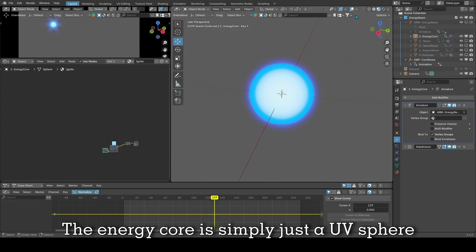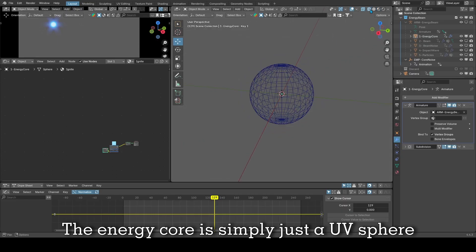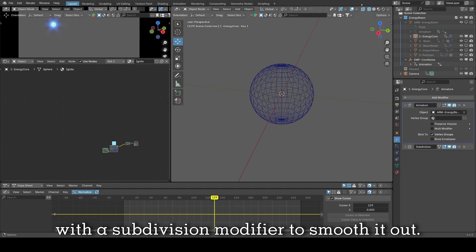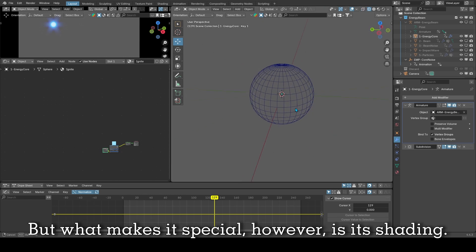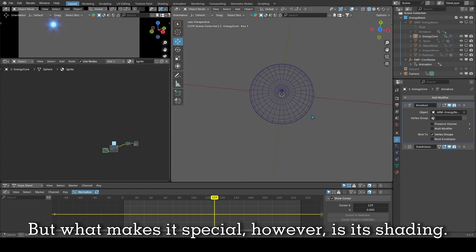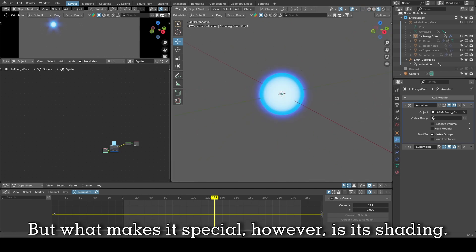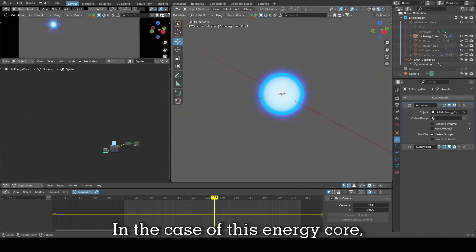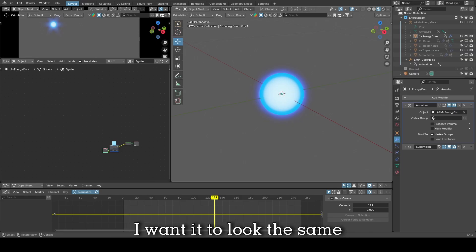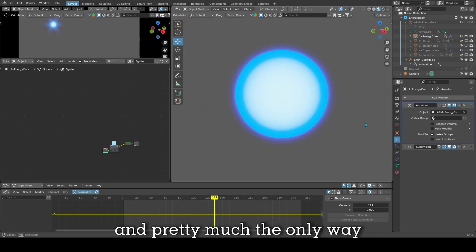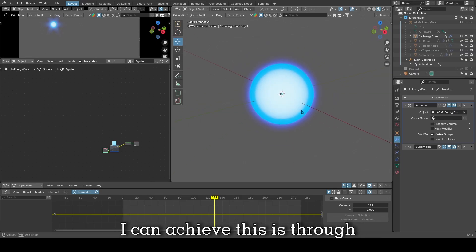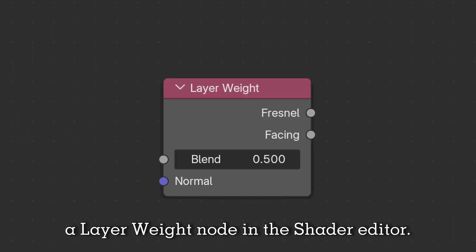The energy core is simply just a UV sphere with a subdivision modifier to smooth it out. But what makes it special is its shading. In the case of this energy core, I want it to look the same no matter what angle I look at it from. The only way I can achieve this is through a layer weight node in the shader editor.